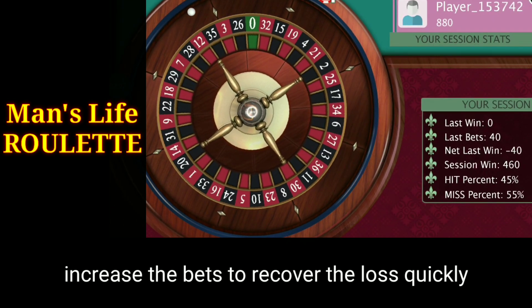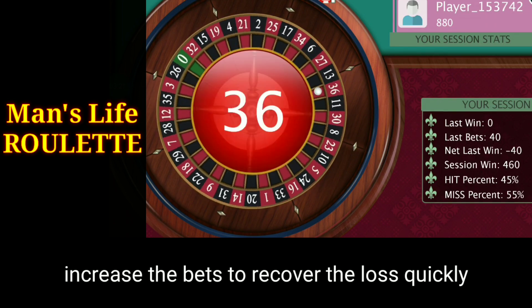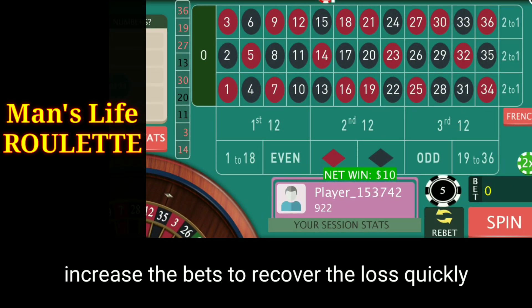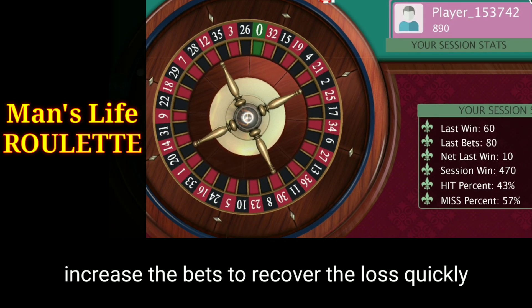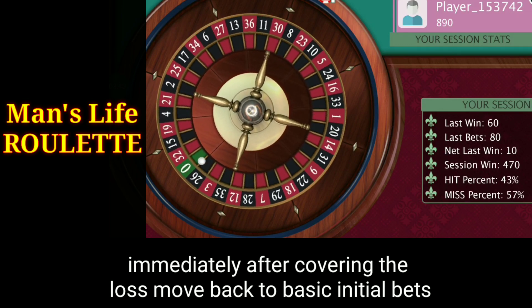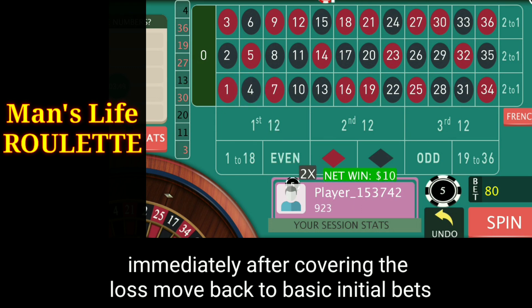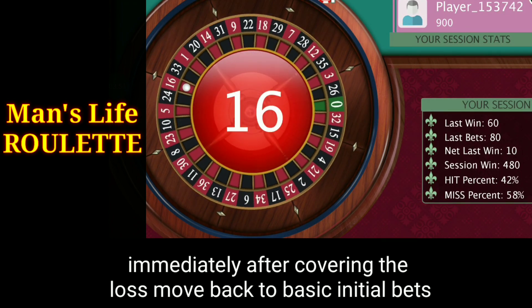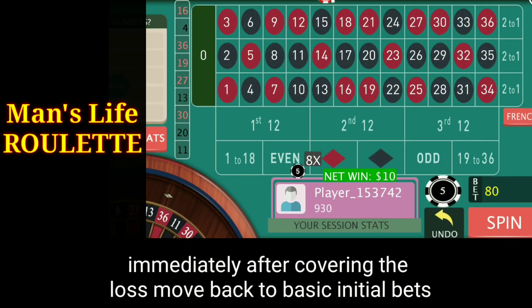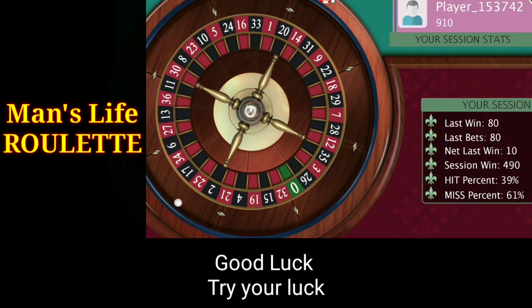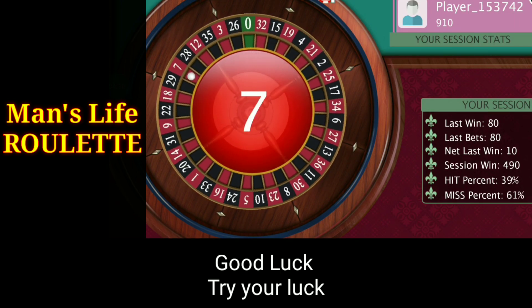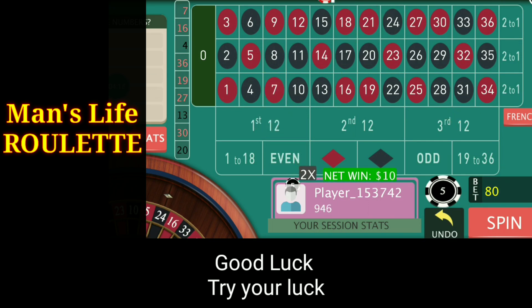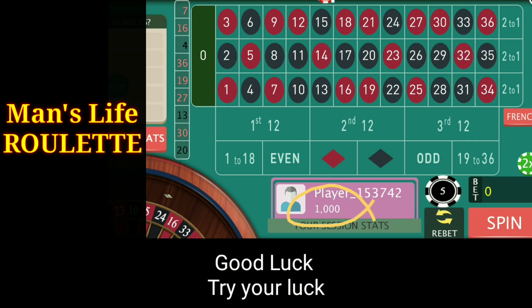I have increased the bets just to recover the losses more quickly. Earlier I had to win eight spins; now I only have to win four spins to recover all the losses. I win the first spin, then the second spin — two more spins and I will recover all the losses. Number 16 — that's a winning number, the third spin. After four winning spins I can see I have recovered all the losses and the bankroll is back to one thousand dollars.